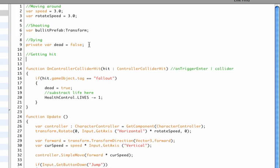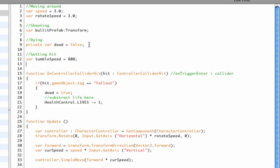And now we need to add some new variables for getting hit. Now one of the things that we need to do when we get hit is spin our character around. Now we already have a rotate speed variable, so I can't use that name twice, so I'm going to name this one tumble speed.